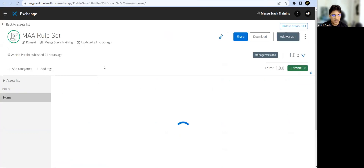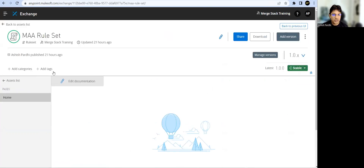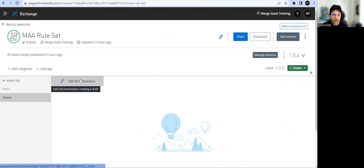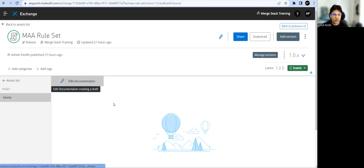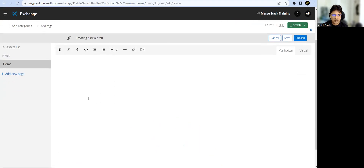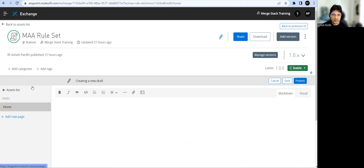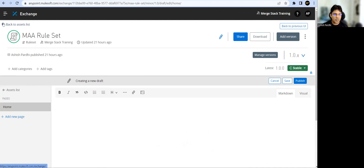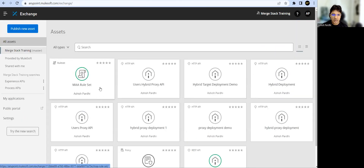We saw that when we use the web UI for Exchange and publish any asset, we are not able to get any documentation for that. You can go ahead and write the documentation manually, but there is also a provision to use automation to generate this documentation for your API governance rulesets.